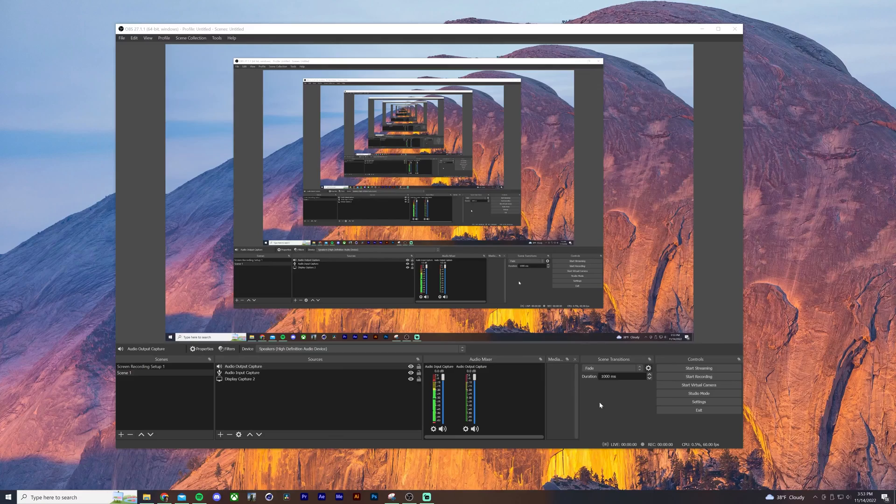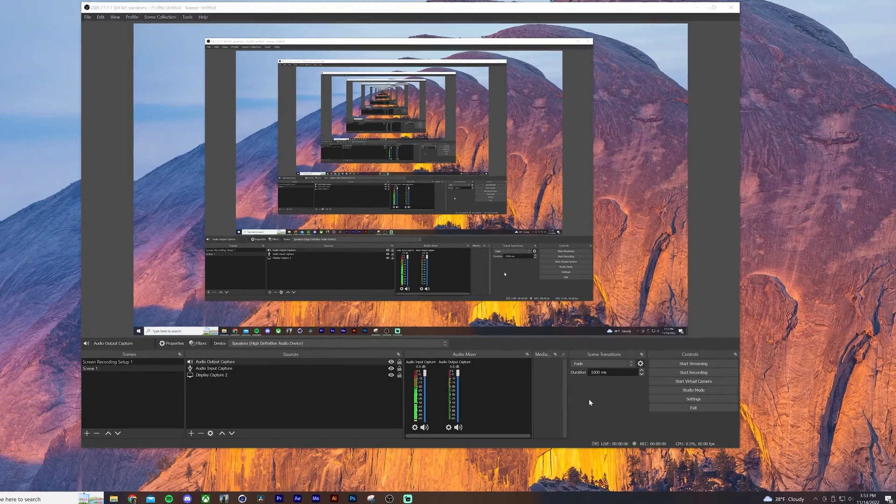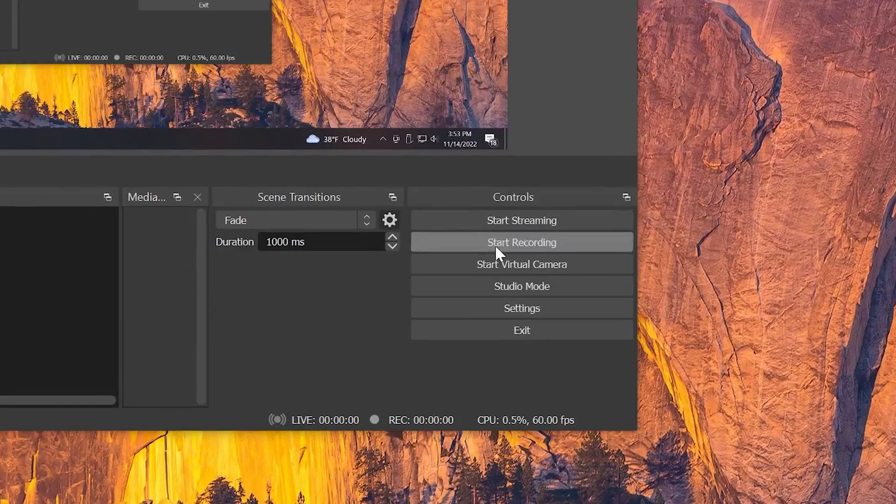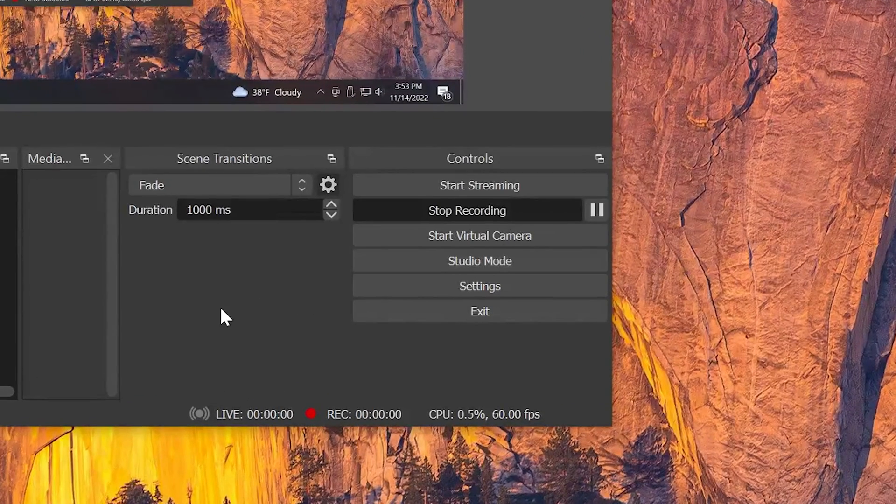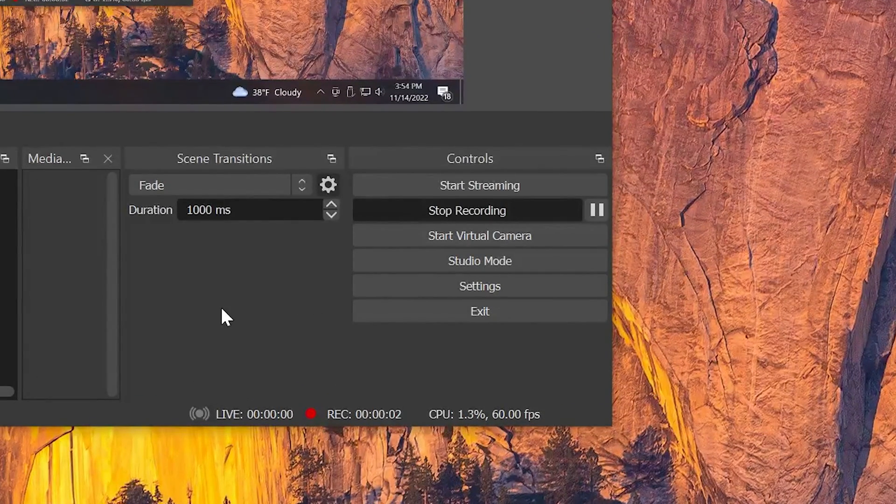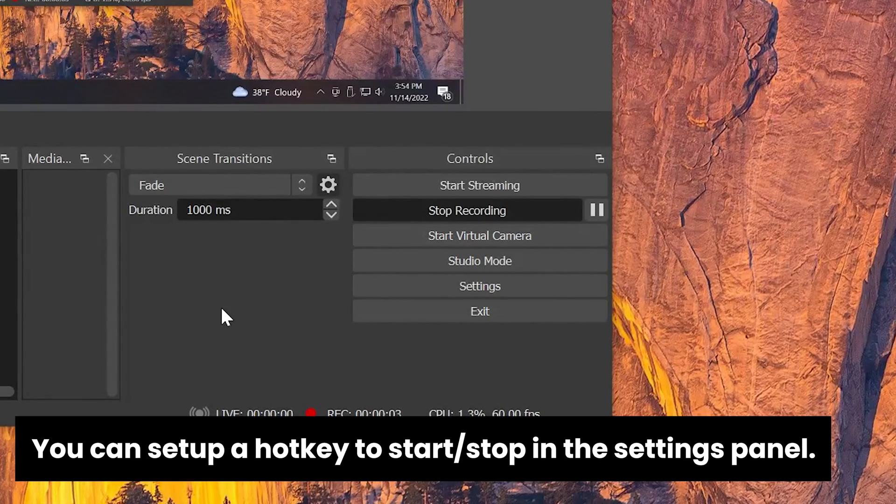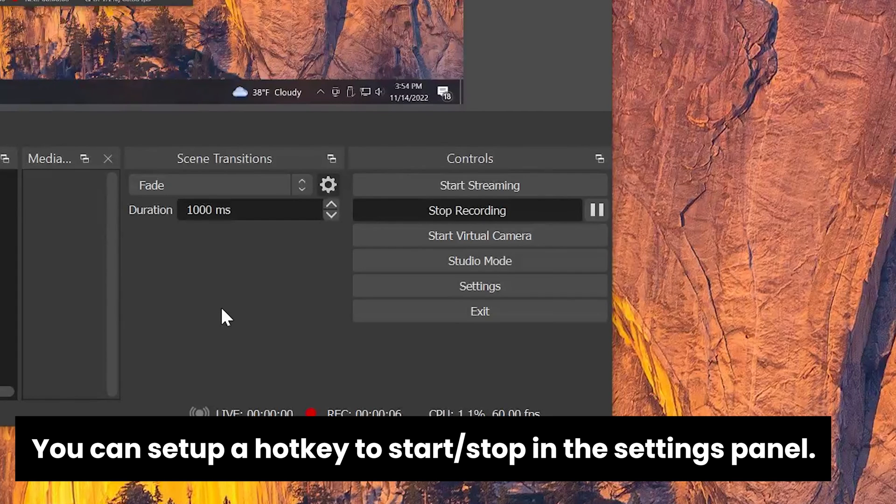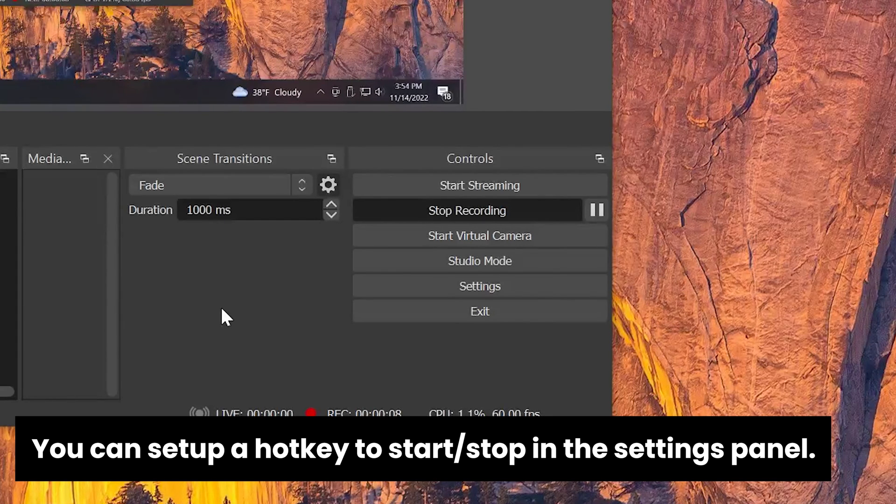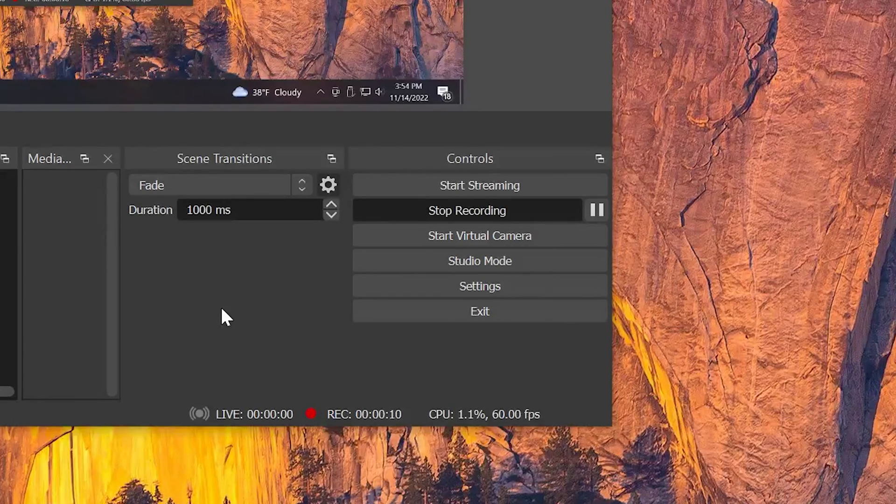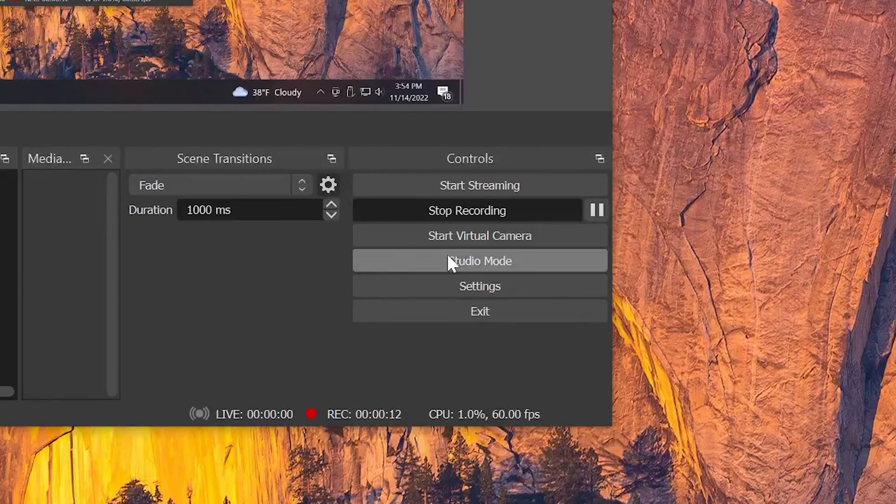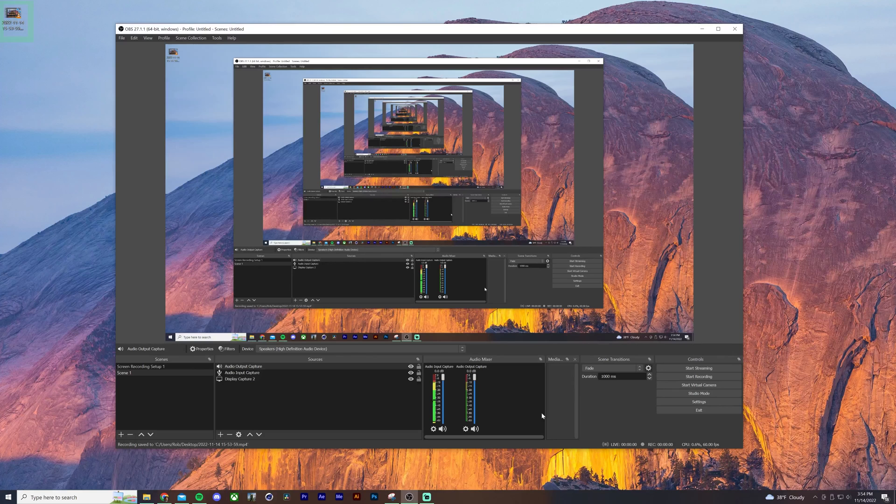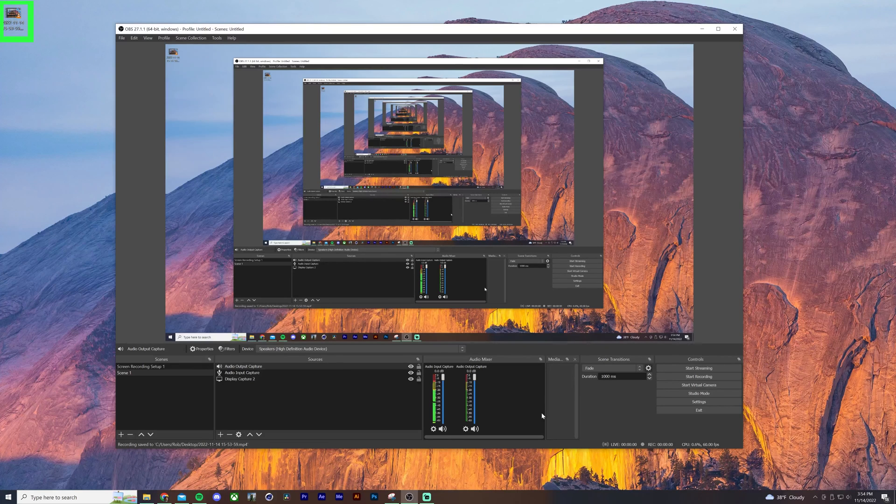So everything is set up ready to go. All we need to do now is click on start recording, and then begin our screen recording. OBS is going to record whatever our display shows. So go ahead and navigate to your web browser or whatever program you're showing off and begin your screen recording. When you're done, just navigate back to OBS and click stop recording. Then you're going to find it where you told OBS to save the file.